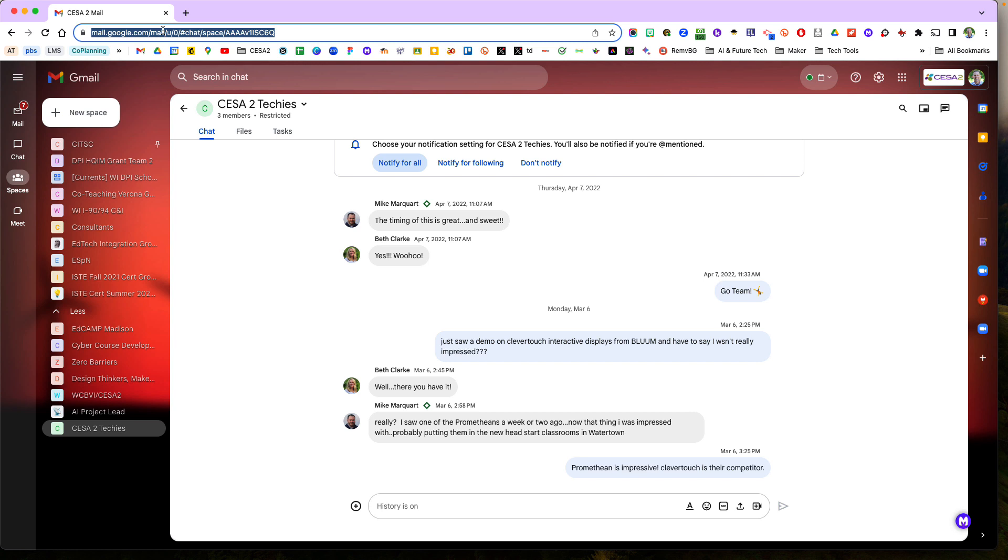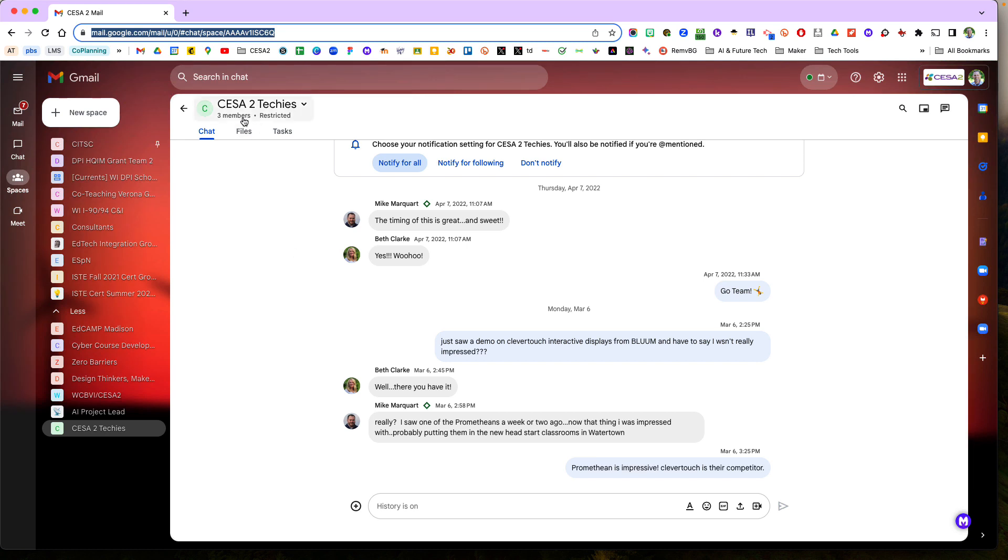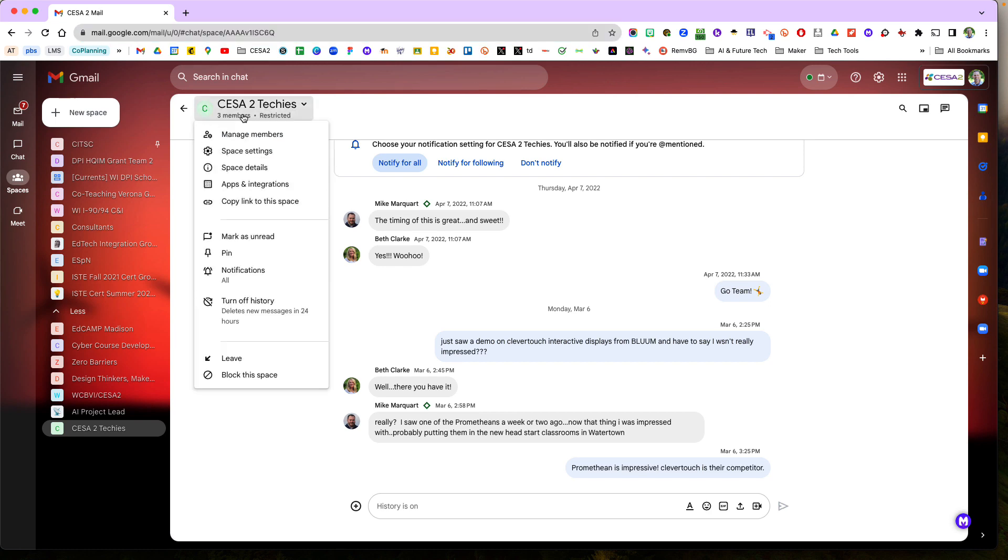So because some organizations might block or it might get filtered out when it sends them an invite. So if I send them, if I invite them and they don't get it, then they can just click on this link and it will bring them to, do you want to join a notice? And then they can join the membership.